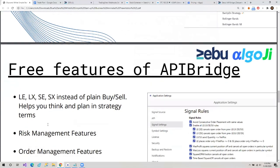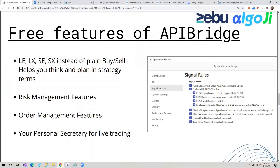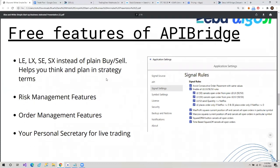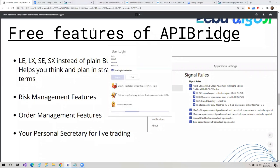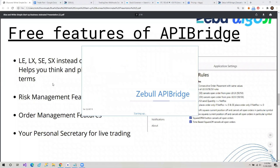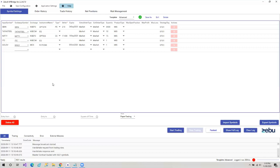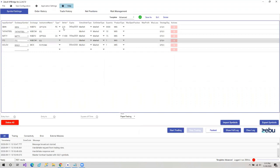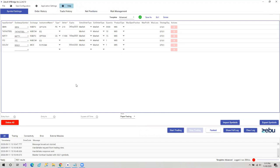Now let's talk about one other free tool for system trading — the free features of API Bridge. Let's log in to API Bridge first. We'll talk about how it is different from any conventional trading platform. It is not a trading platform — it is your algo terminal, not your trading terminal. To understand this software, let's see how to integrate it with Trading View first.